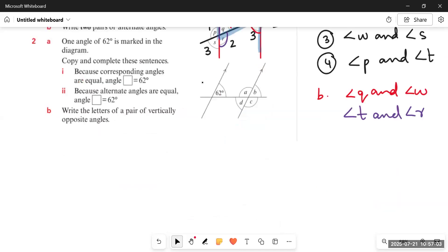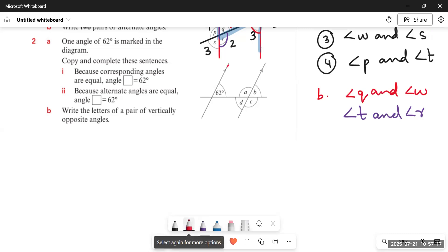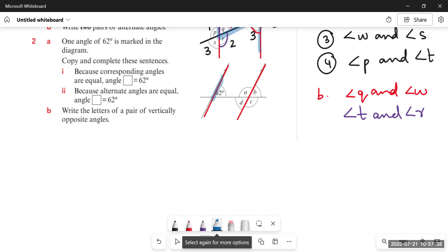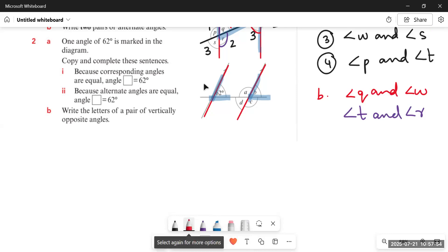Question 2 has one angle of 62° marked in the diagram. These are the two parallel lines. We have already learned what corresponding angles are. Since corresponding angles are equal, we need to find which angle corresponds to 62°. We draw the 62° angle and find which angle looks exactly similar in position. It's angle B. So we write: angle B equals 62°.